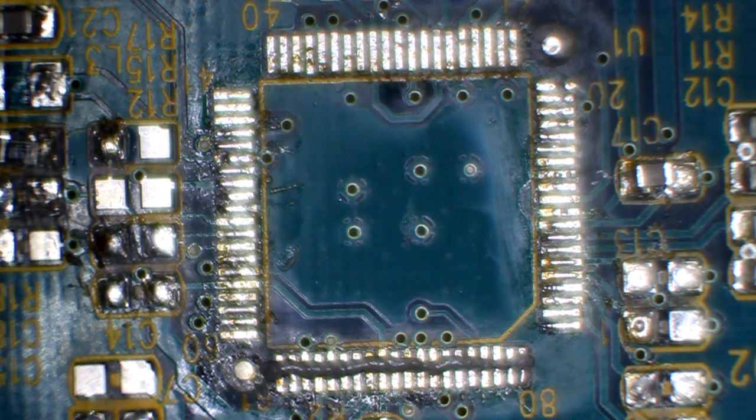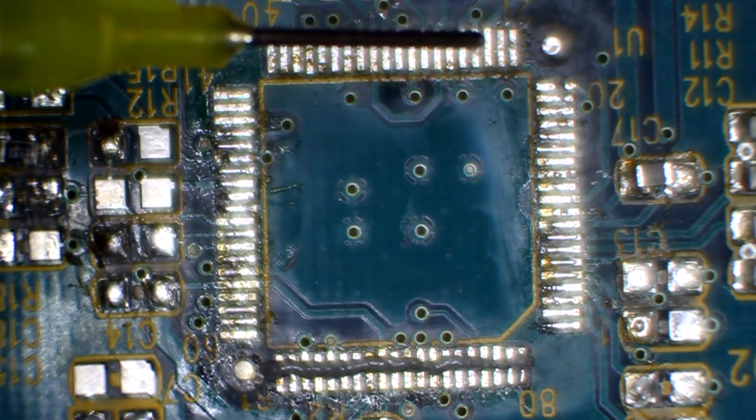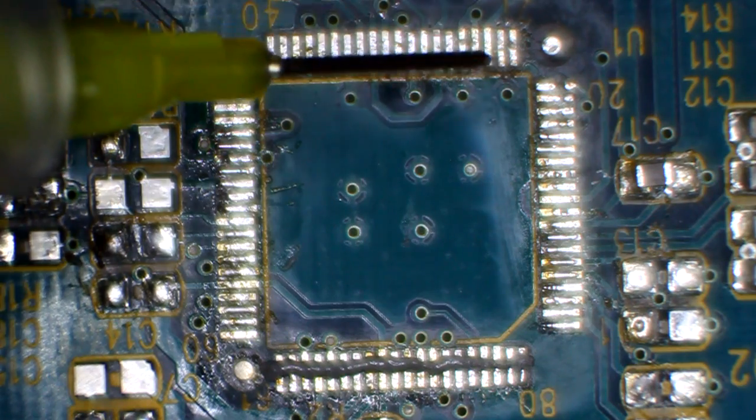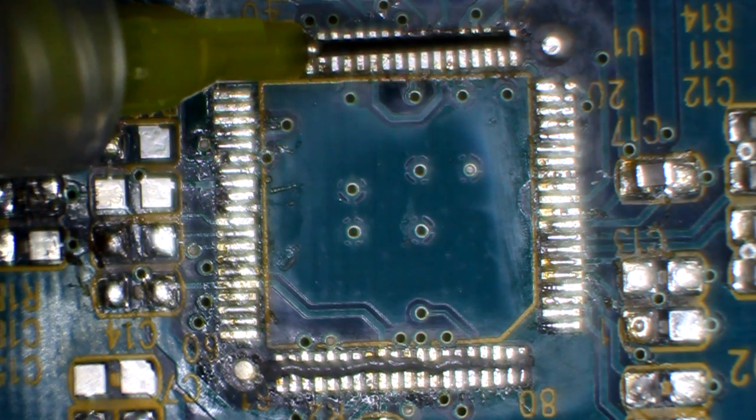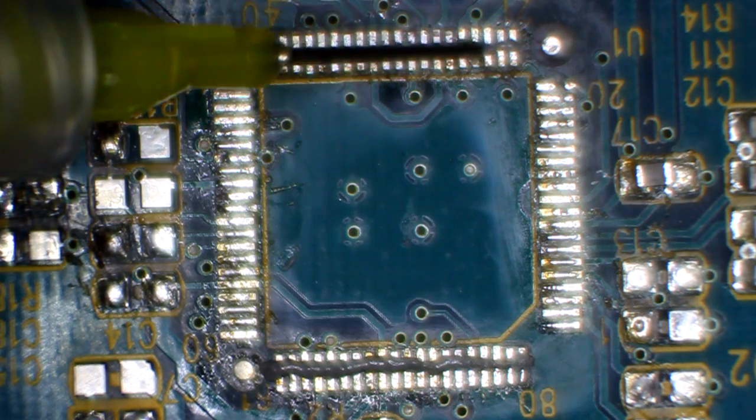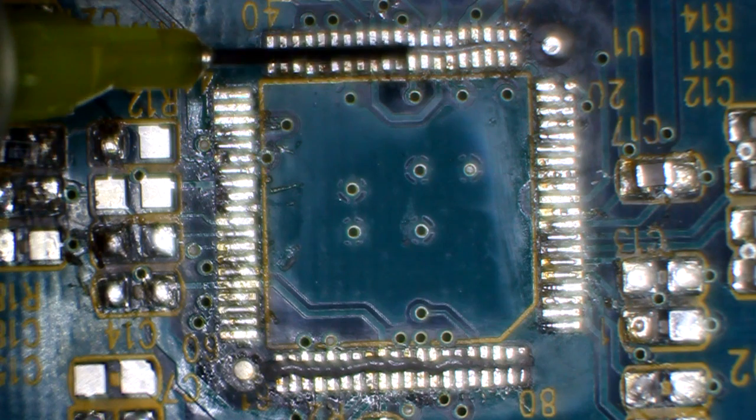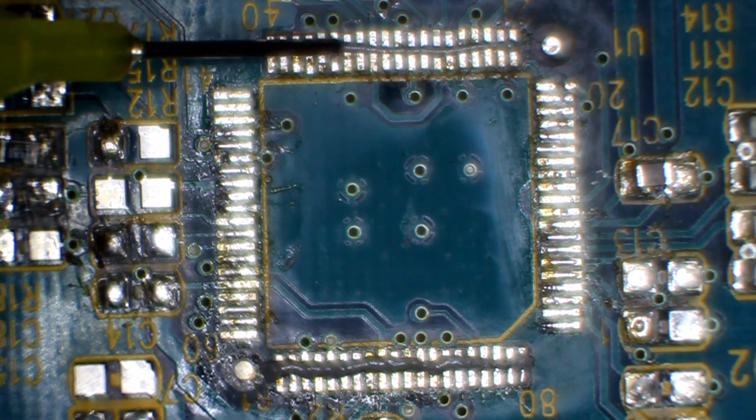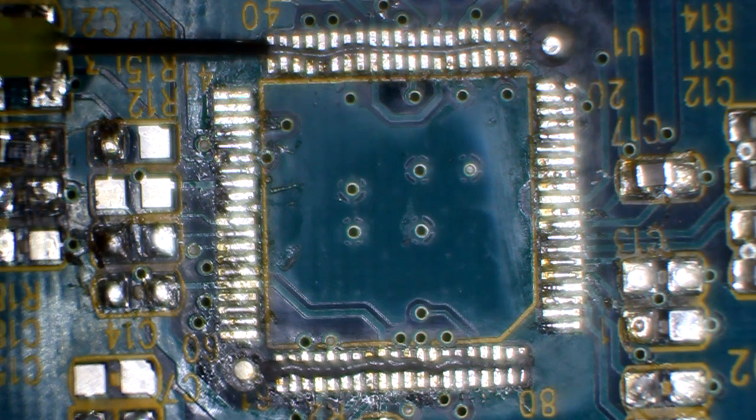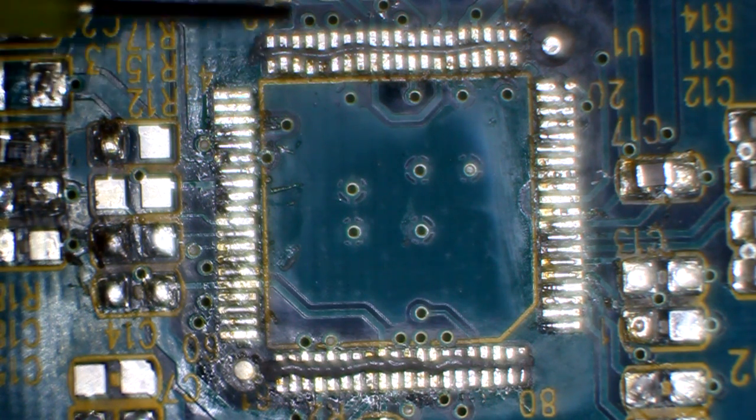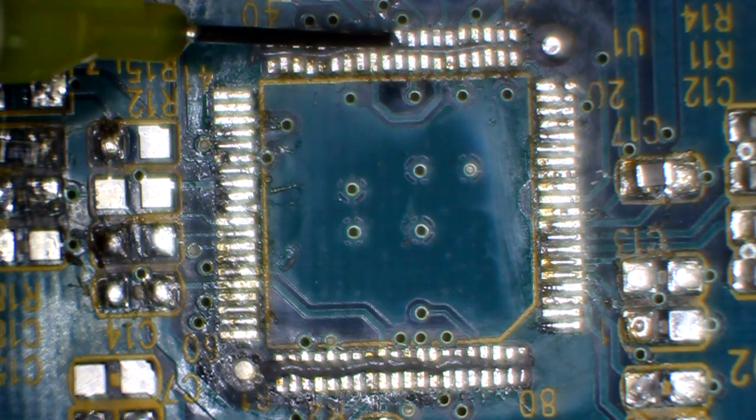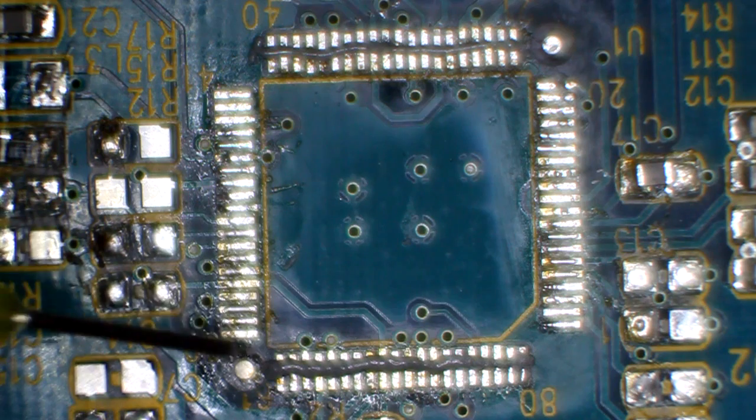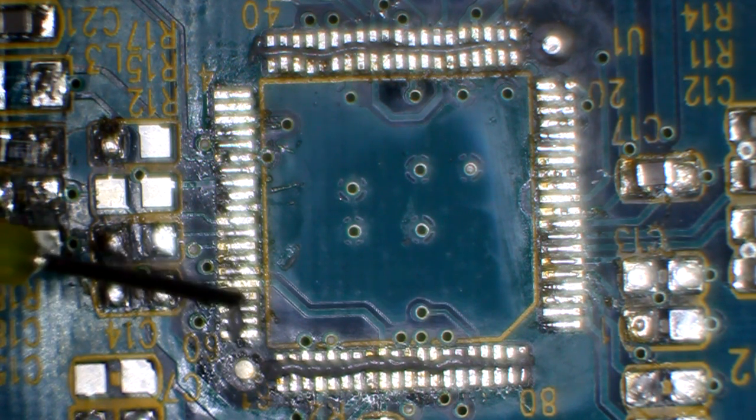Okay, so now it's time to apply some solder paste using the syringe here. A little bit new at this. I'll apply it right down the pins. Need a little bit extra there in the middle. Use some over here.